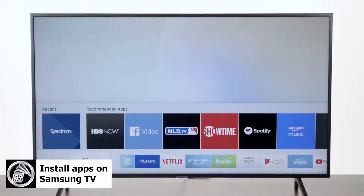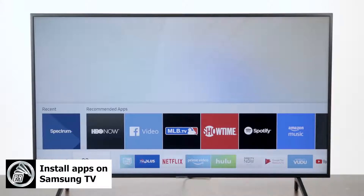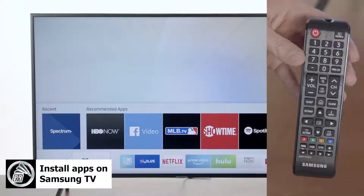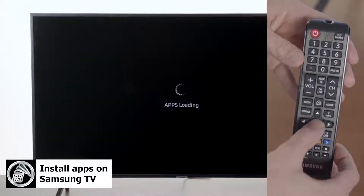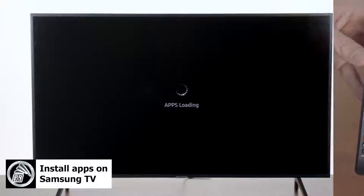So once you hit the home button you're going to scroll to the left. Use your left directional button until you get to the tab that says Apps, and from there you're going to hit the center button on your directional pad.